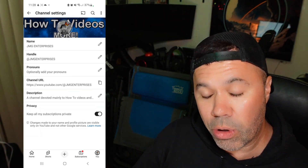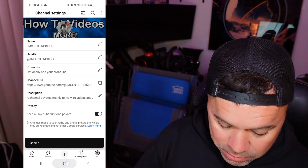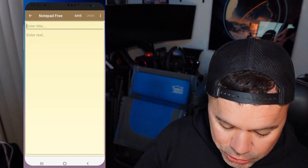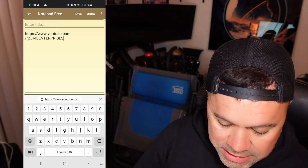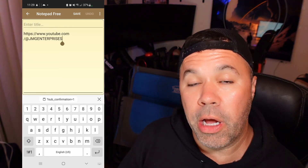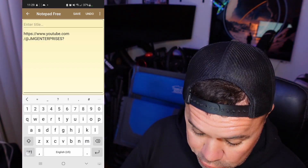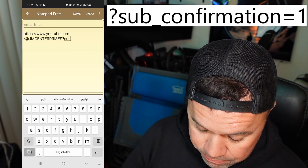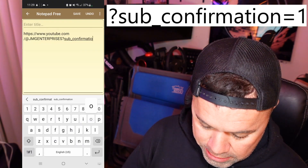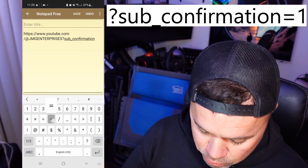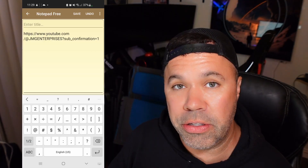You'll see your channel URL located about halfway down with a little copy button. Select that, it'll copy it. I'm going to head over to Notepad to show you — I'll hold and paste. There is my channel URL. Now what you want to add to the end of this URL is: ?sub_confirmation=1